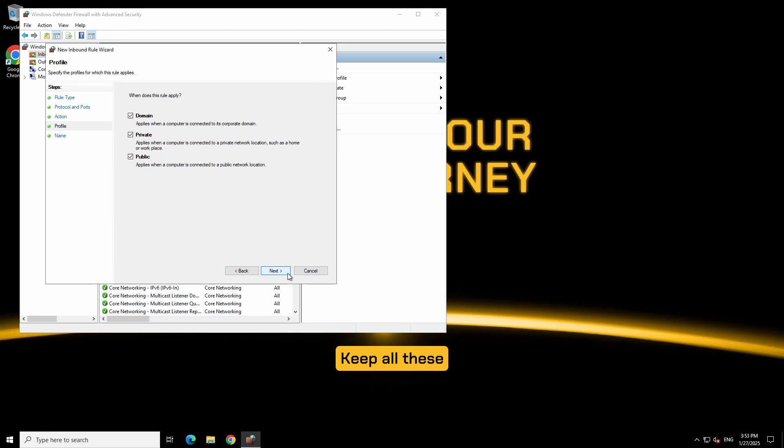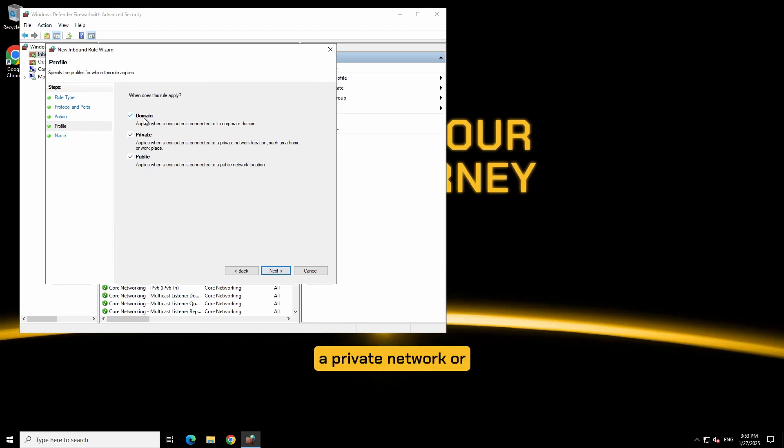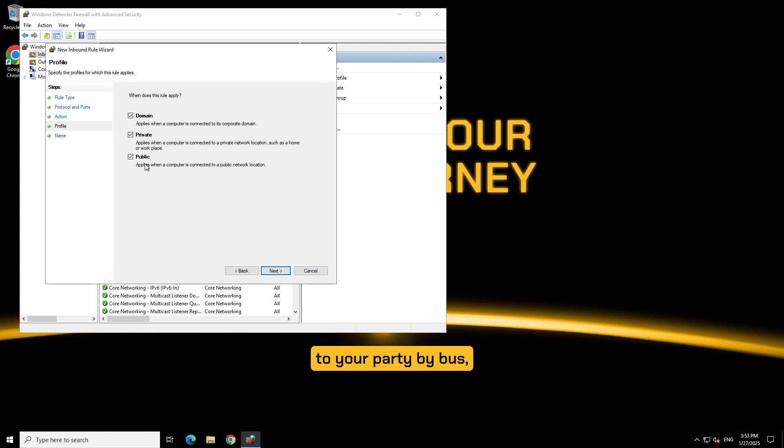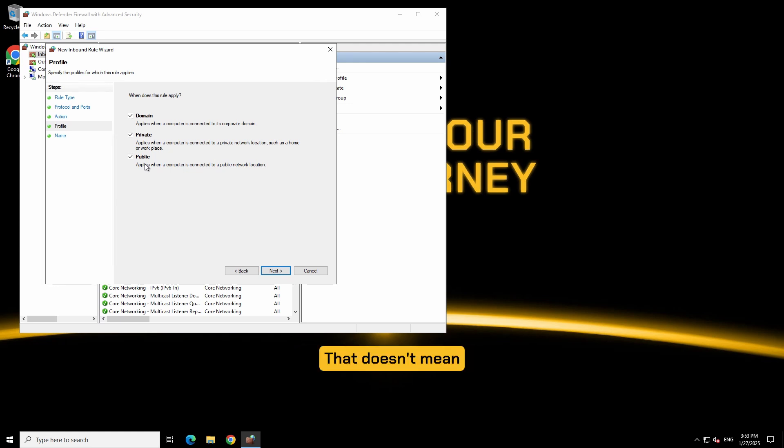Keep all these check marked. Not all your players are coming from a private network or public or domain. You might get a mixture. Some people are arriving to your party by bus, car, bike, or just walking. That doesn't mean their shirt isn't red. Click next.